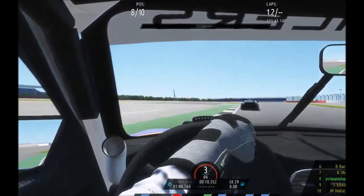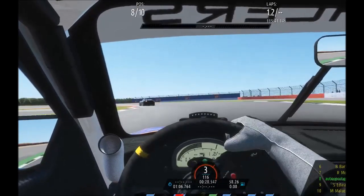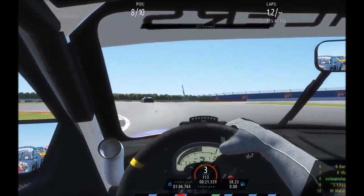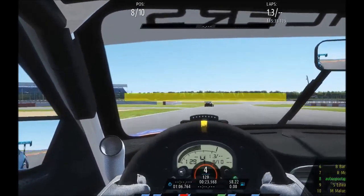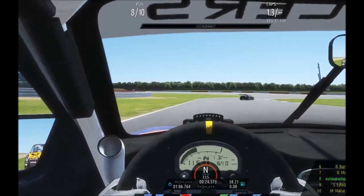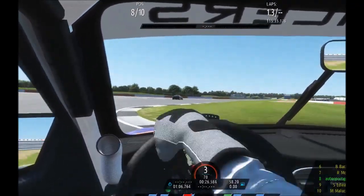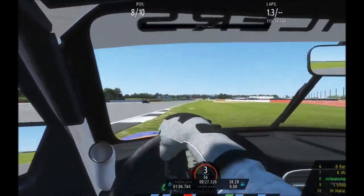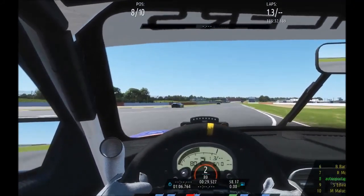Obviously if you're a driver coach, this is useful for being able to describe to your student exactly where to brake.